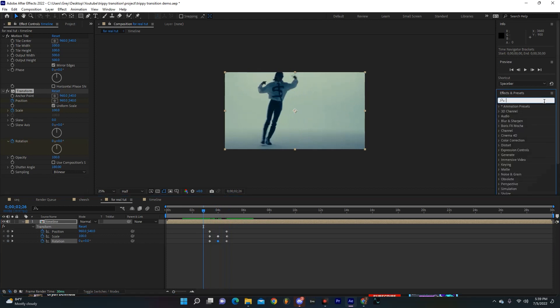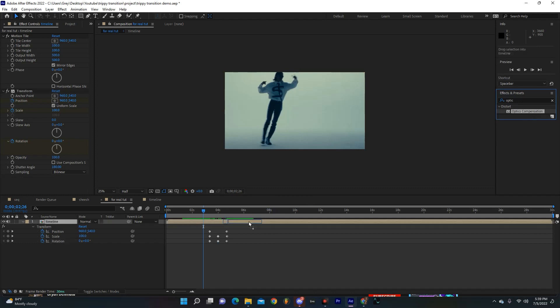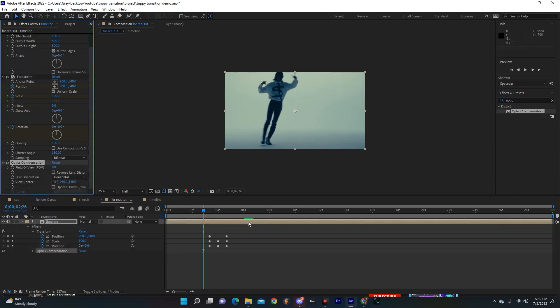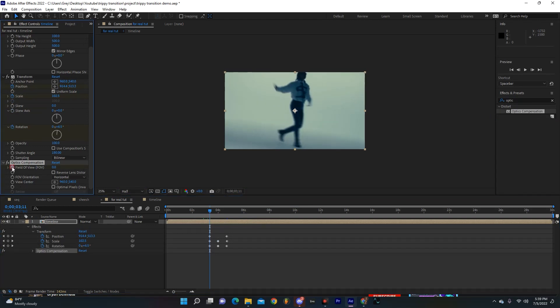Drop that on this bad boy, and pretty much where all our keyframes are, I'm going to set another keyframe.